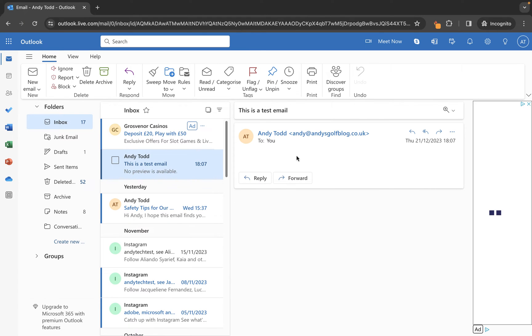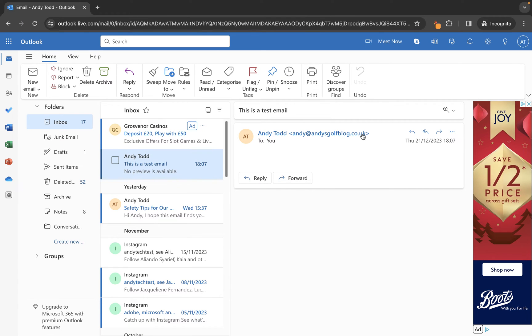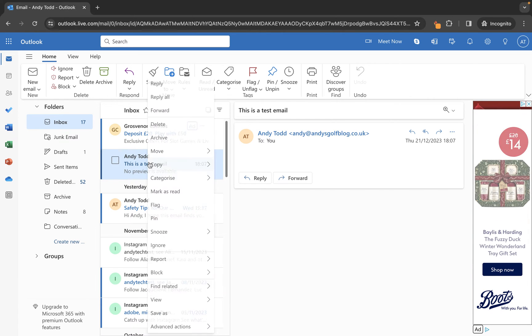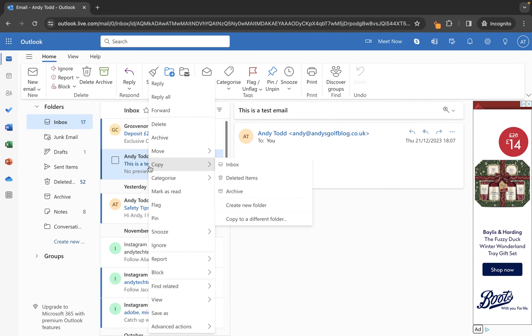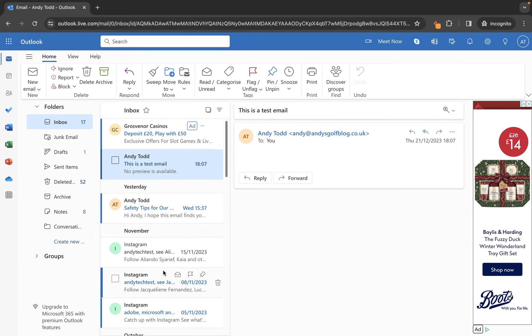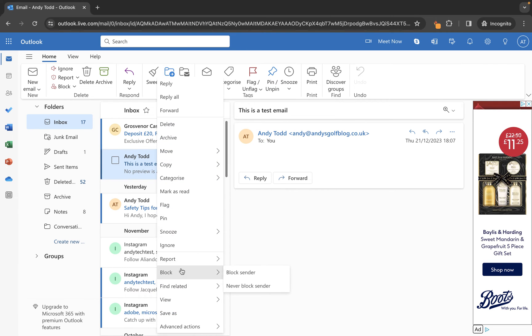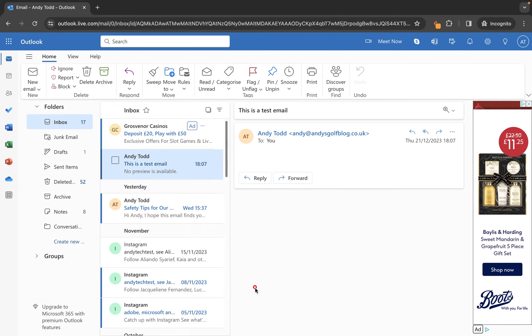This email here has been sent by this email address. To mark this as a safe sender email address, simply right click on that email, then go down to block and choose never block sender.